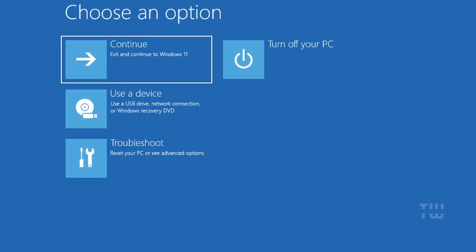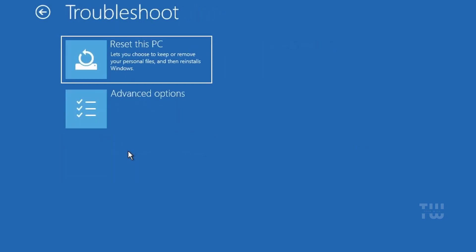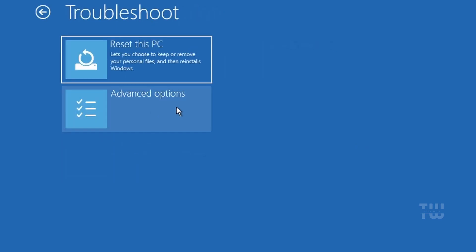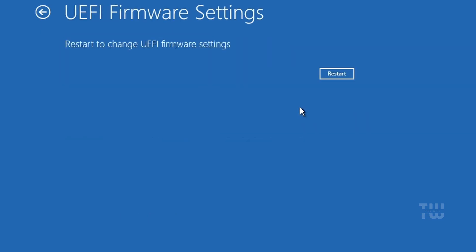From here, select Troubleshoot, then click on Advanced Options, then choose UEFI Firmware Settings to enter the BIOS.